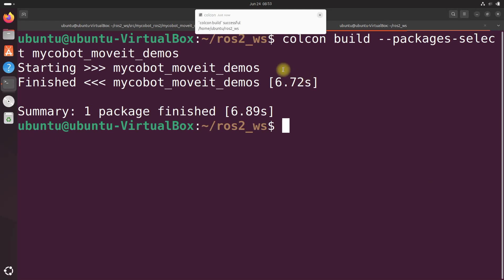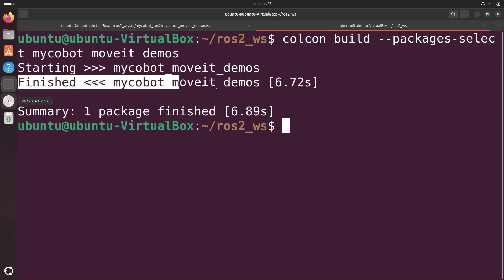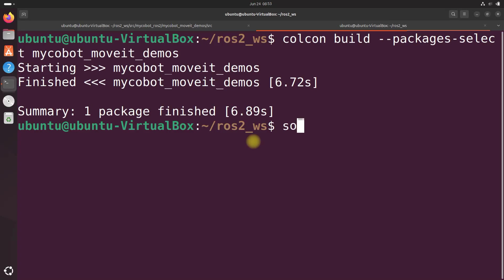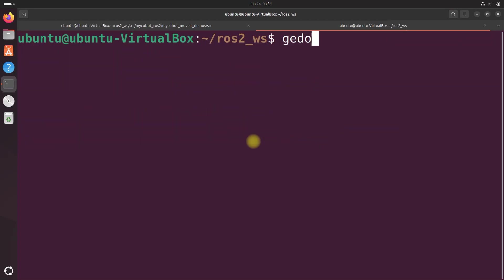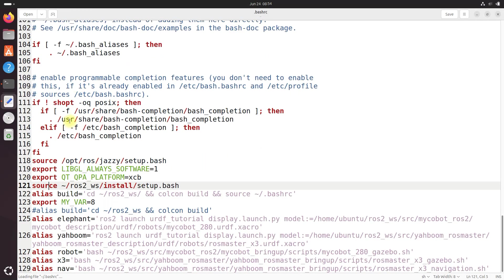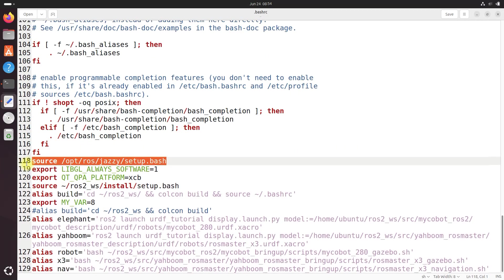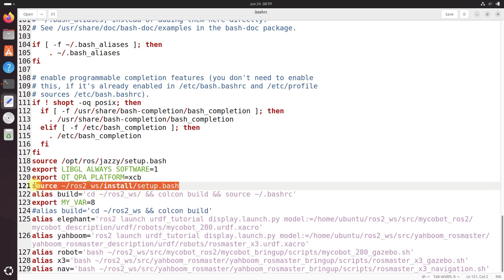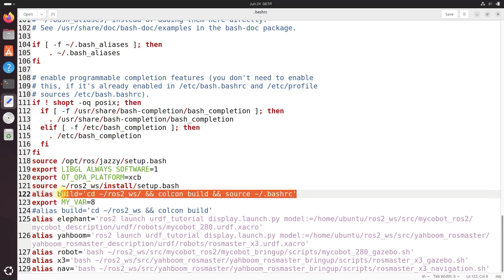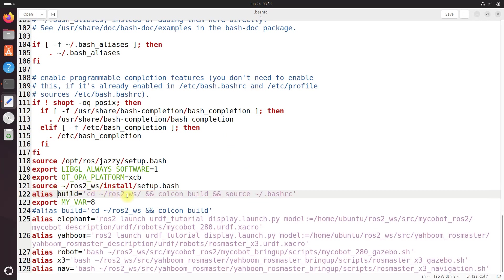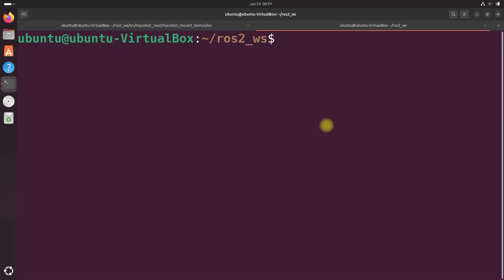And remember, this command builds only that one package, not everything else. And after the build is complete, we want to source the bash RC. Source colon forward slash dot bash RC. Just to show you what's in that bash RC again, if you're just jumping into this tutorial from scratch, you do gedit. And you can see here, I am sourcing the ROS2 distribution right here, as well as the workspace. So I don't need to type all those manually all the time. And I've also got a nice convenient build command, which cds to the workspace, runs a colcon build, and then sources the bash RC. We do these things to make our life easier, to make our workflow a lot more efficient.